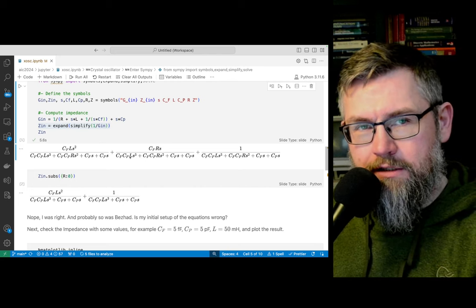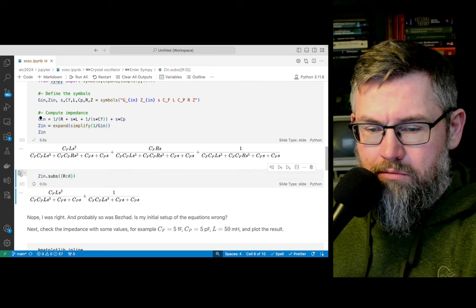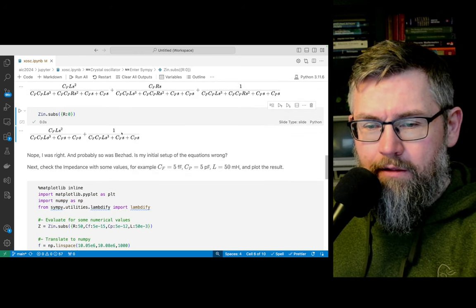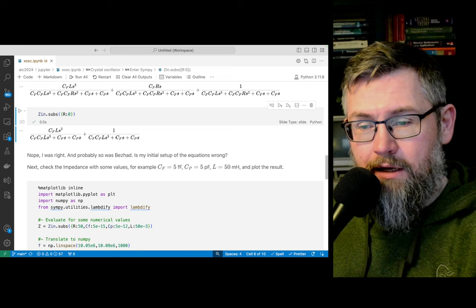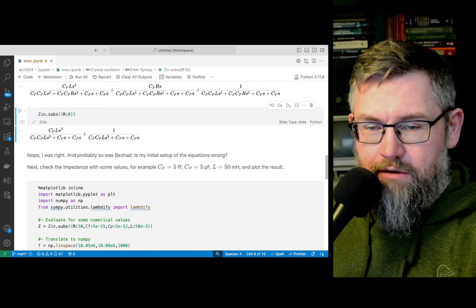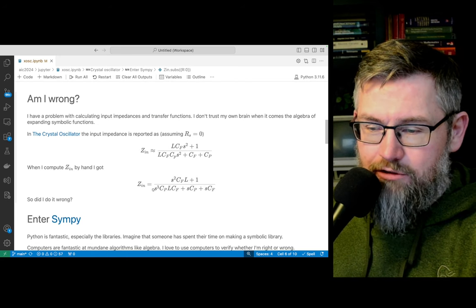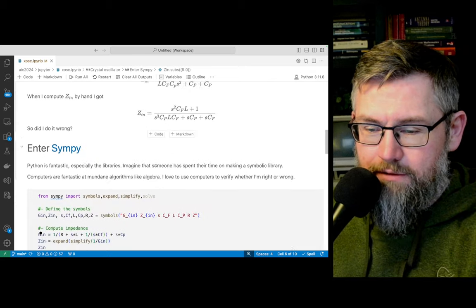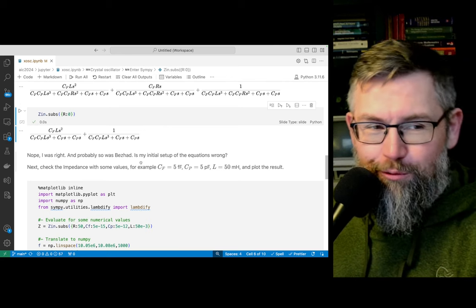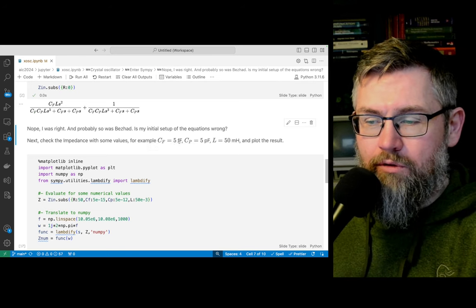The SymPy result confirms: when R is assumed zero (lossless, as in Razavi's paper), I get the same numerator S²·Cf·L + 1, but my result has an extra 1/S factor compared to Razavi's. That means I did the algebra correctly — there's just a simplification in his paper that wasn't explicit. It's a nice little check. This confirms my hand derivation was right.